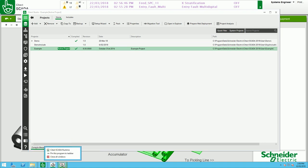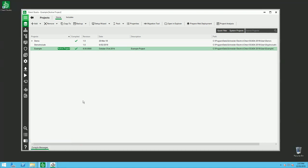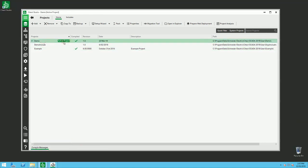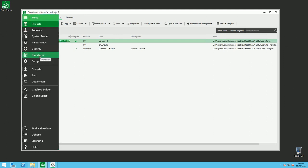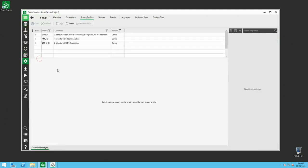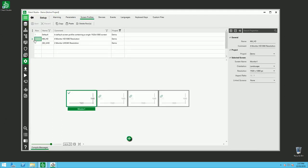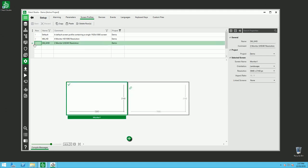So now the second part, InduSoft Web Studio Project. In InduSoft Web Studio Project you have this concept of context. So here you have two screen profiles, right? Four monitor HD and two monitor 4K.